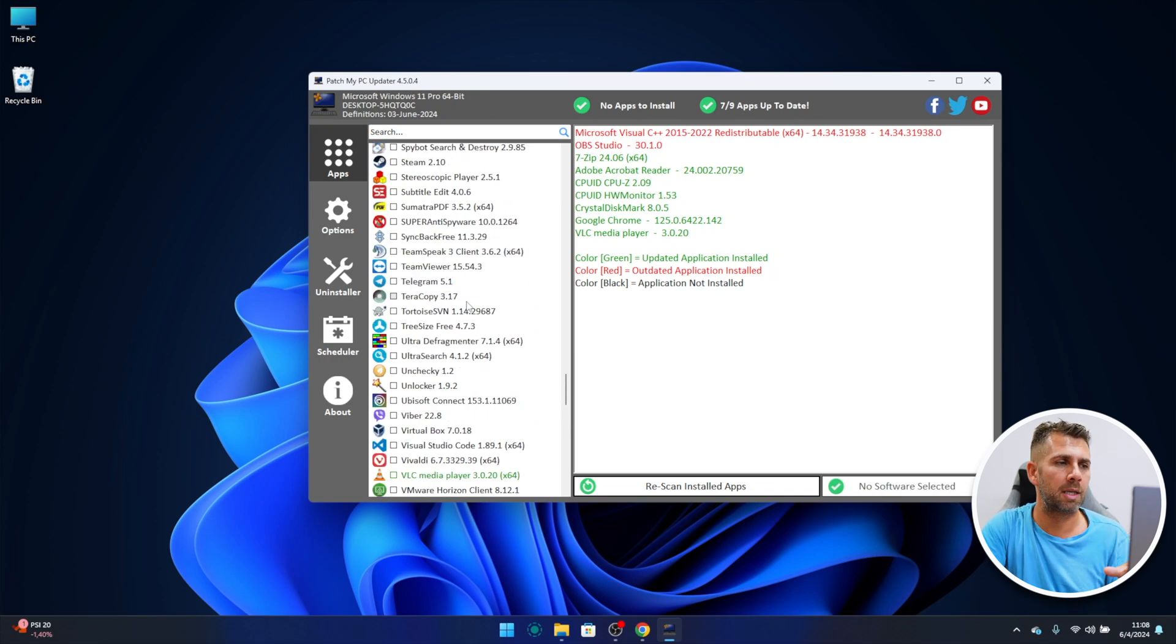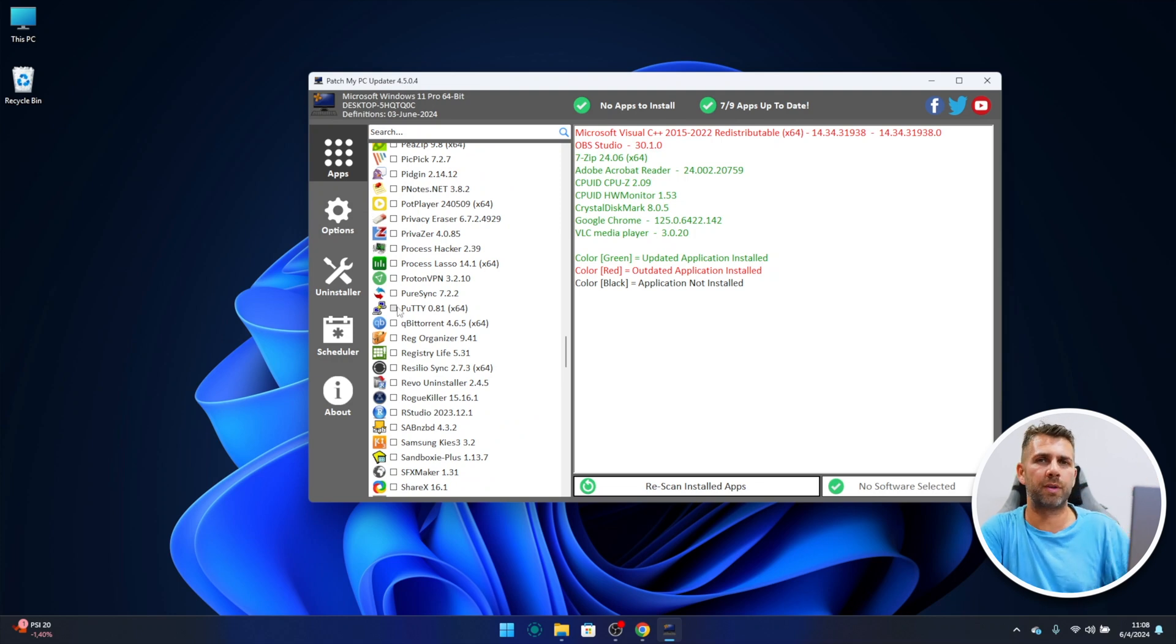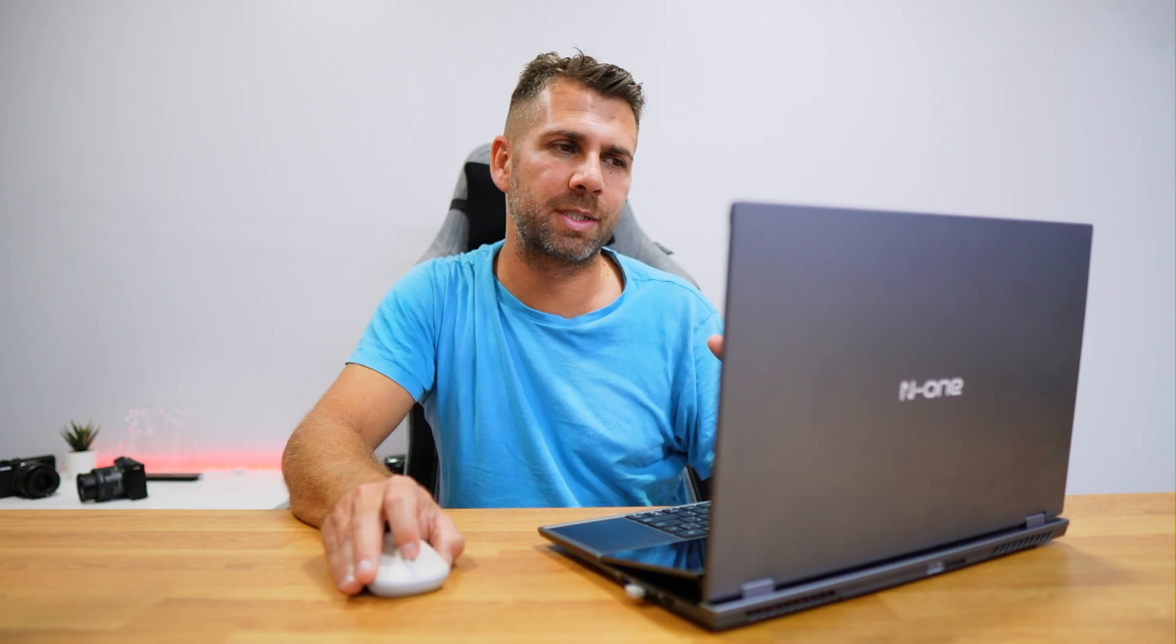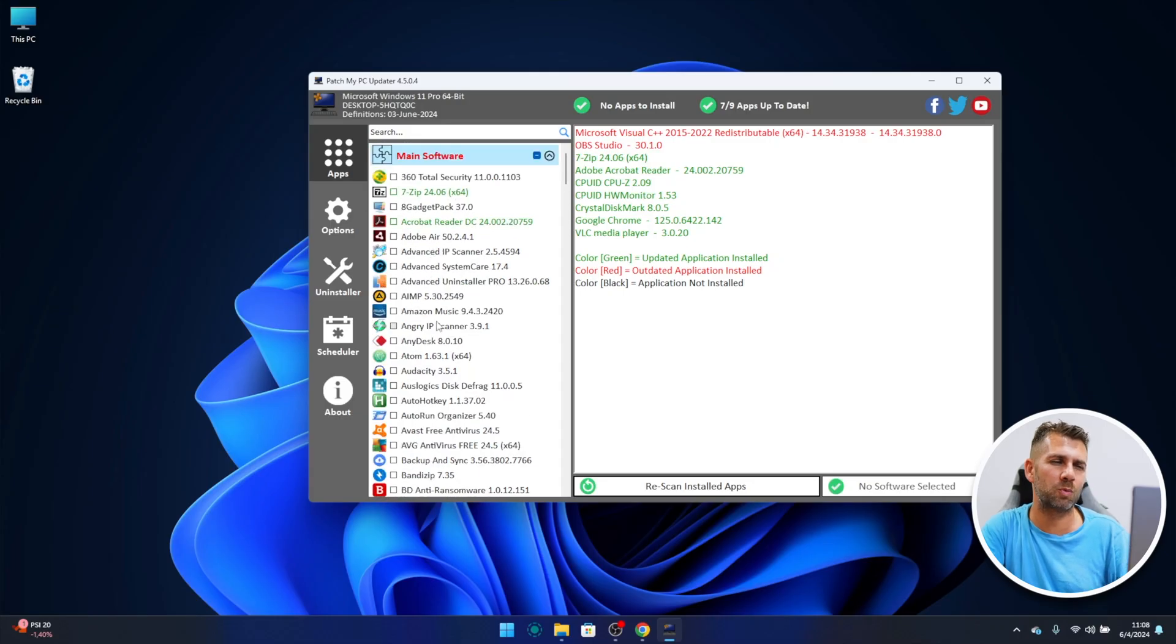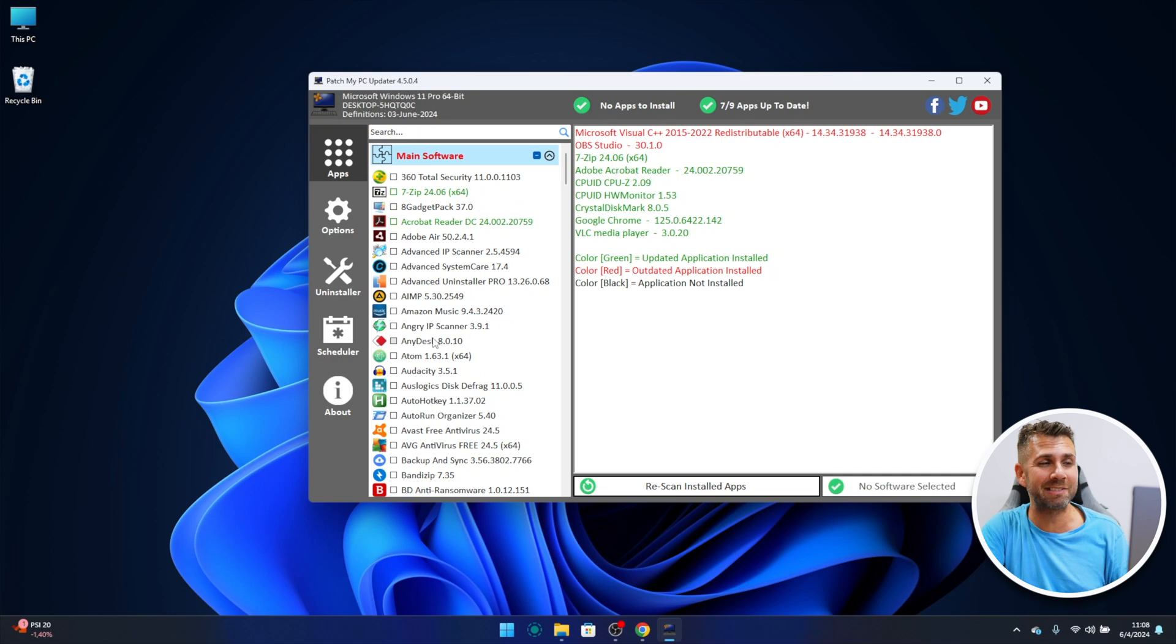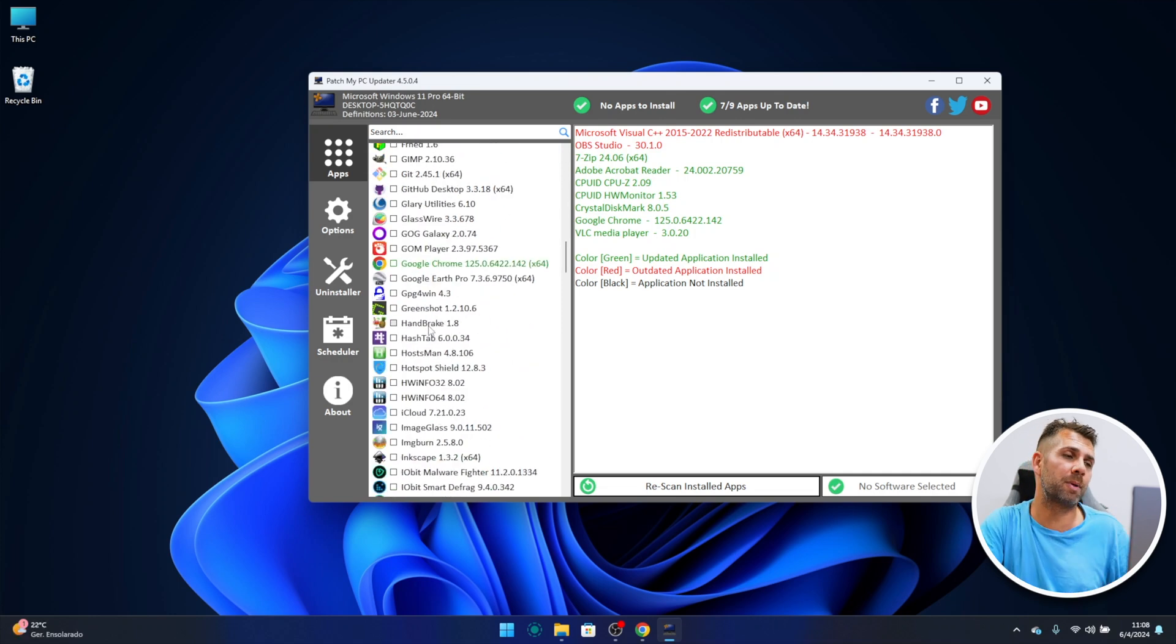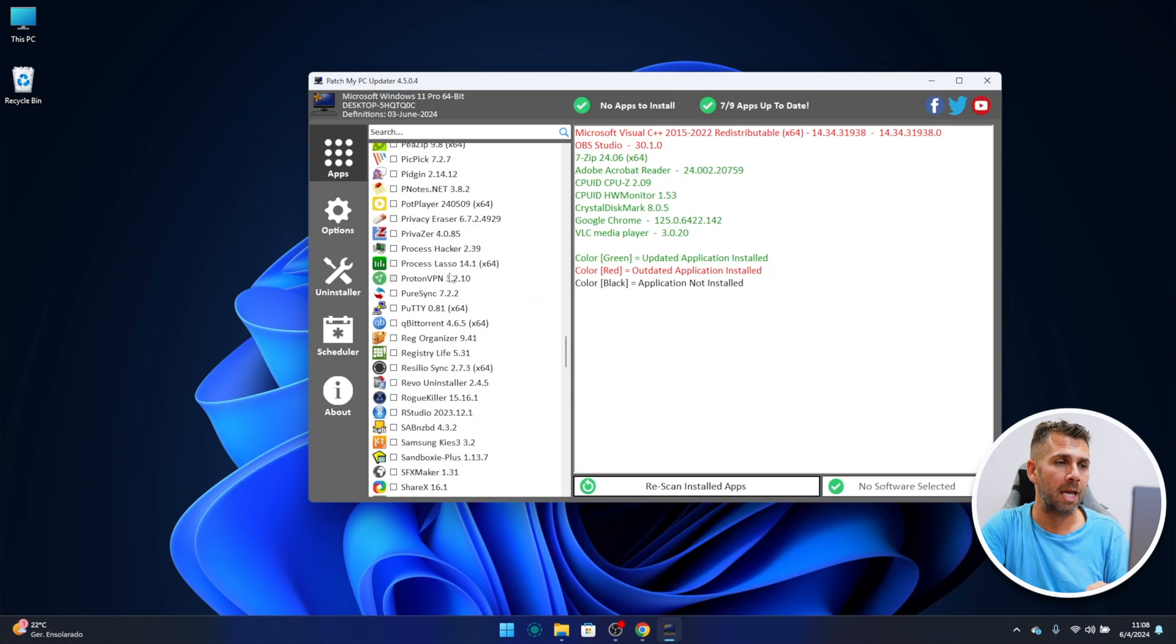And also on all the versions of Patch My PC updater, the apps were categorized by categories which we could see, productivity like office suites and things like that, PDF and so on and so forth. And at this moment everything is right over here. So this was one of the updates that I did not like that much. I would prefer by categories, but okay, all of them are right over here.